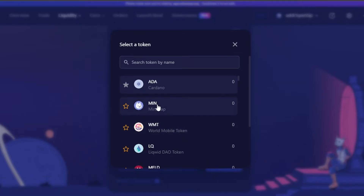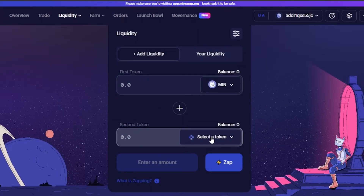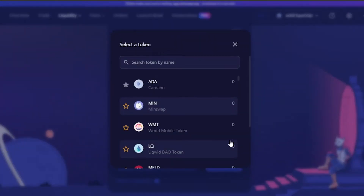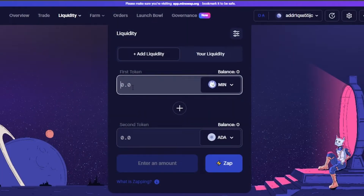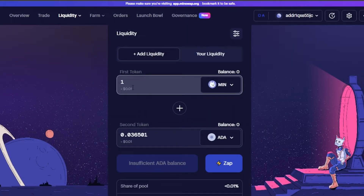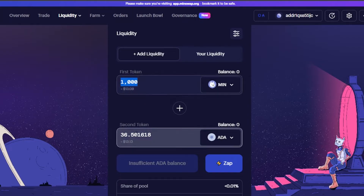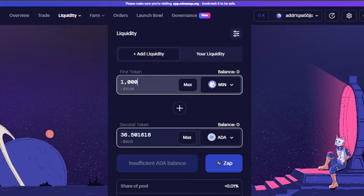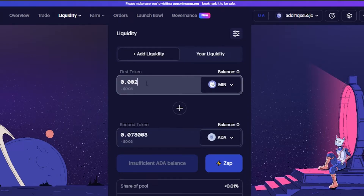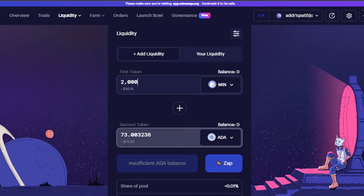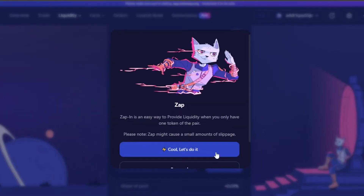You have to select two tokens to add. The first token can be selected from a dropdown — I'm going to select MIN. Then select the other token — I'll go with ADA. Enter the amount: let's say I have 1000 MIN, that's about $13, and it will require 36 ADA which is also $13. You can increase the amount — for example, 2000 MIN requires 73 ADA.